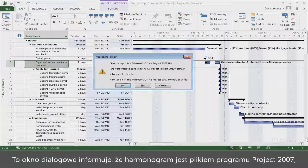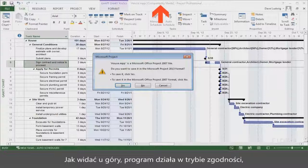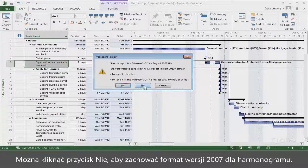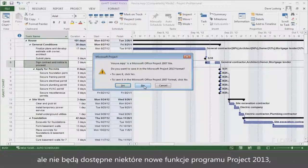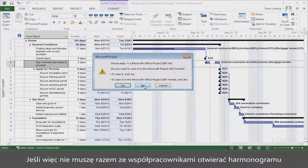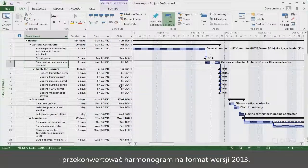The dialog is telling you that the schedule is a Project 2007 file, and it's asking you if you want to save it in the Project 2013 format. As you can see up here, you're running in compatibility mode, because the schedule is in the 2007 format. You can click No and the schedule will stay in the 2007 format. Project will essentially work the same as it always has, but you'll miss out on some of the new features of Project 2013, such as manually scheduled tasks. So if you or a colleague don't need to open the schedule with Project 2007, the best thing to do is click Yes and convert the schedule to the 2013 format.